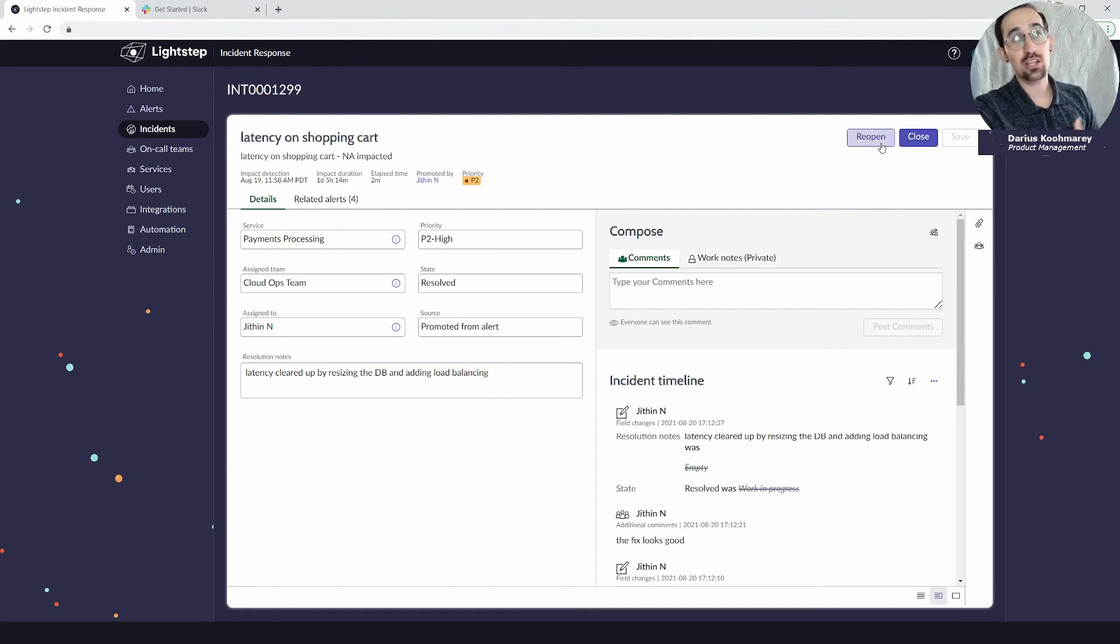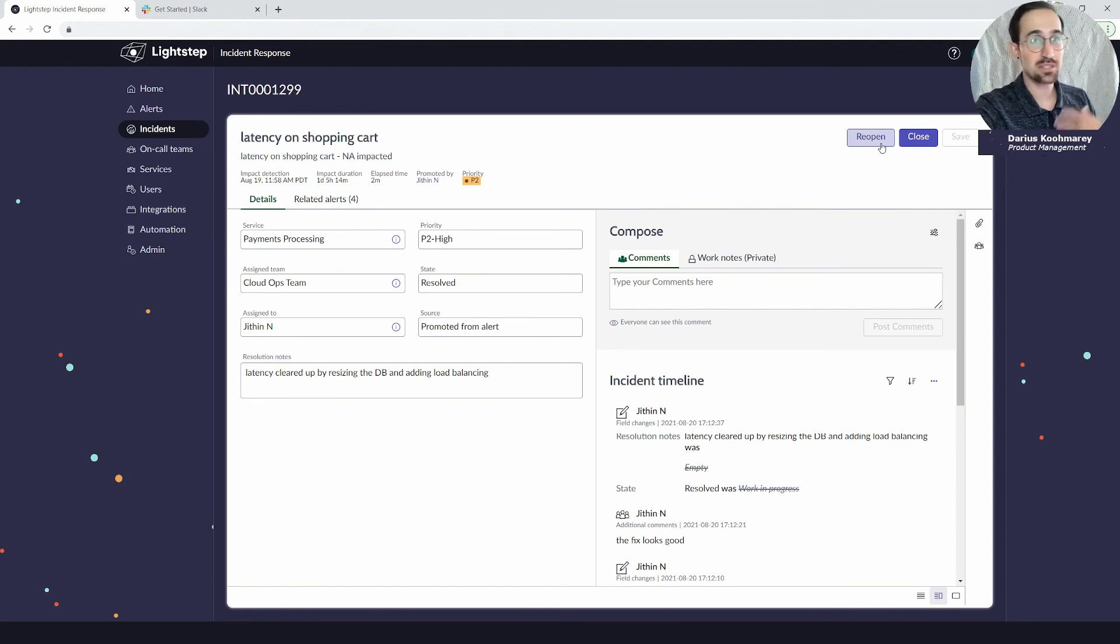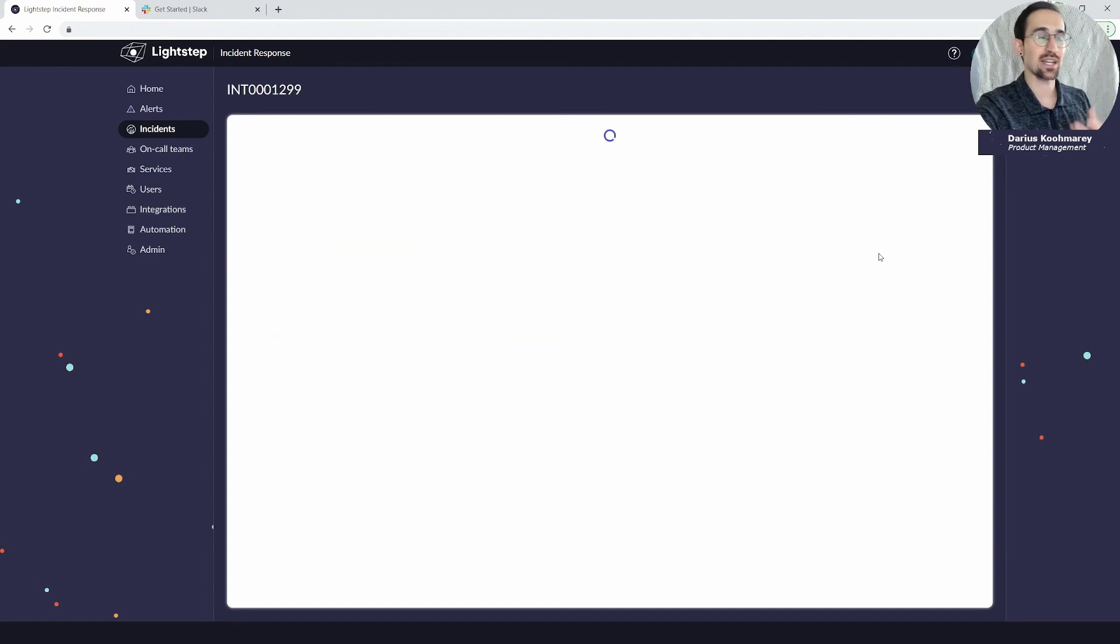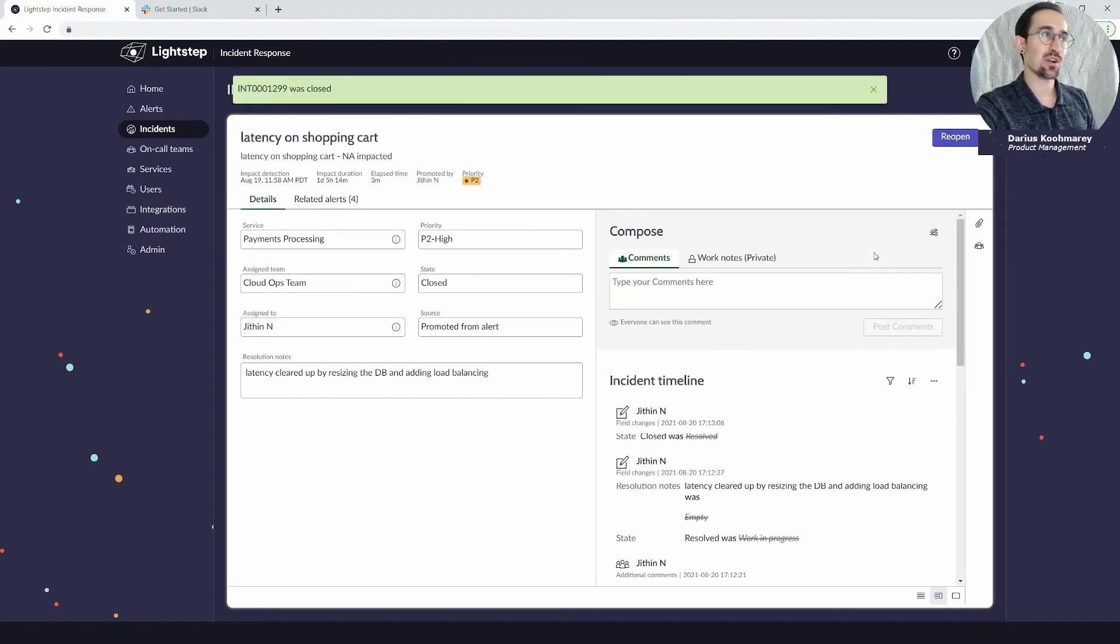I can also reopen if the business facing team says no, my users are still facing the issues. So let's pretend it was a success, the postmortem was created, and we're going to go ahead and close that.